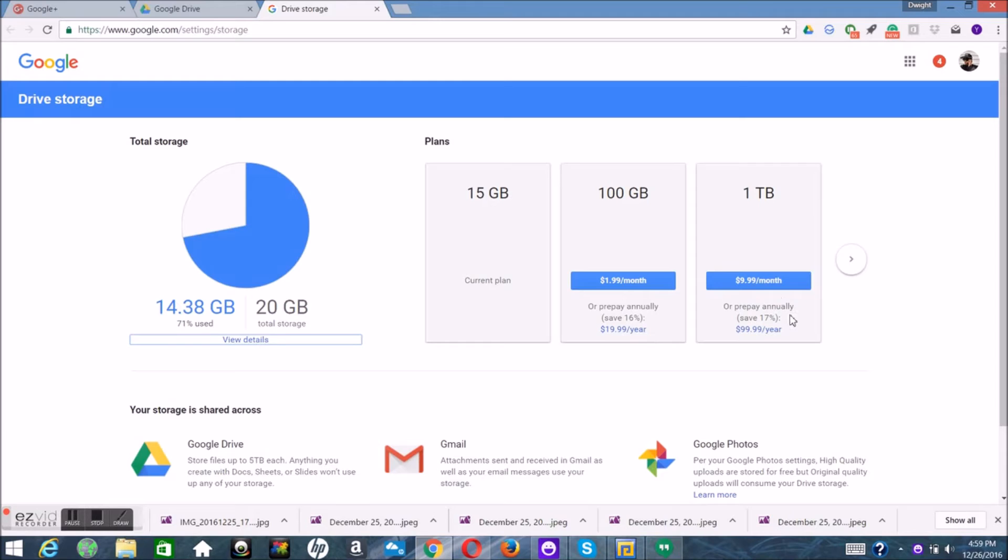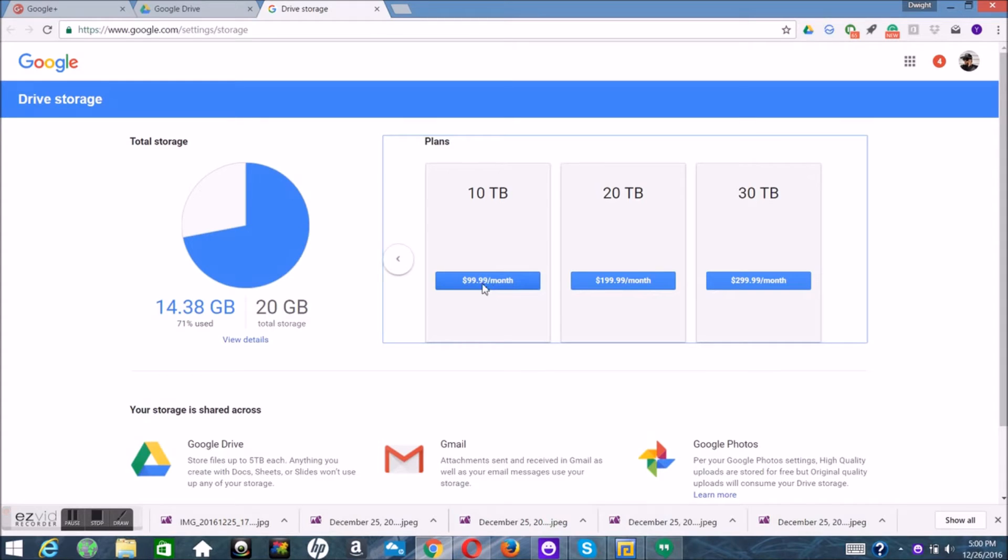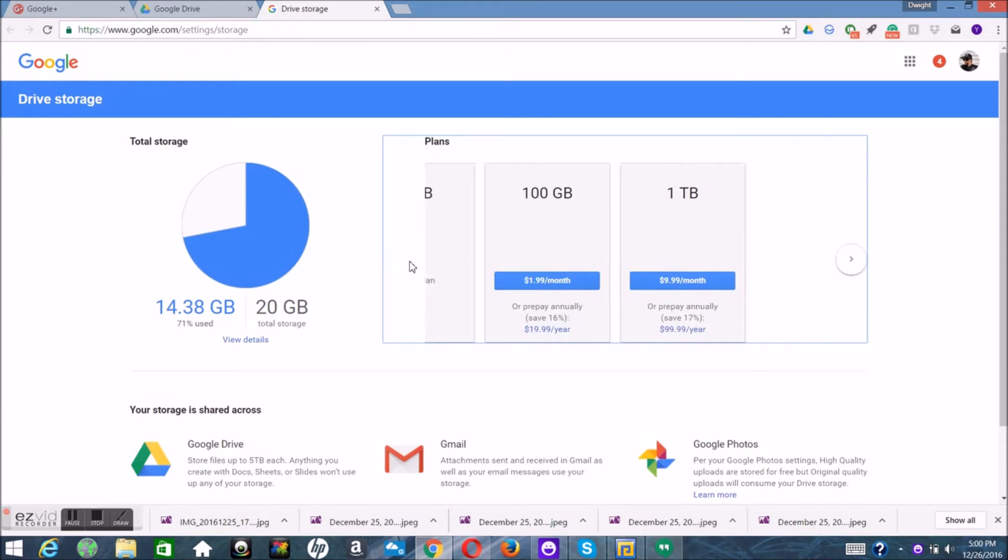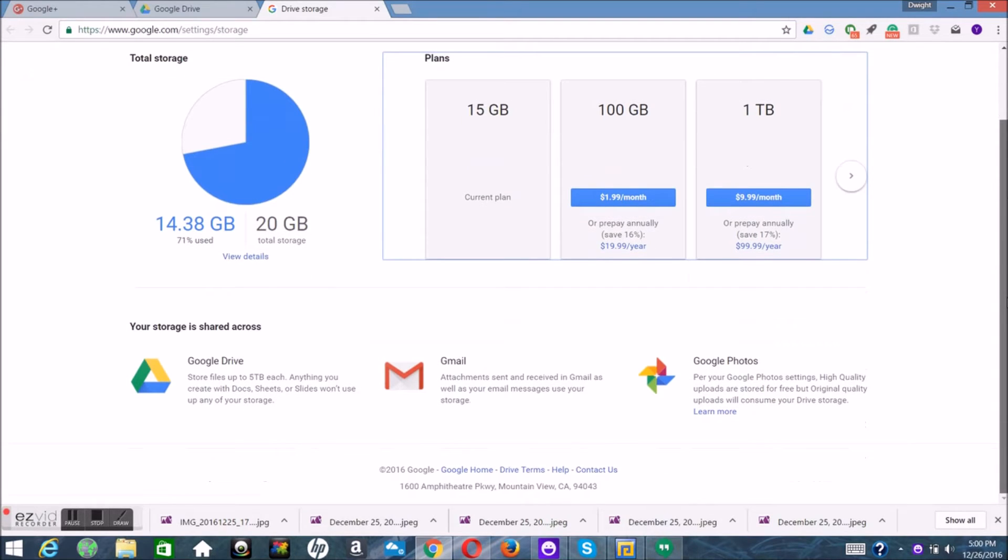Enough already with the panic mode. There's no panic mode. This is storage we're talking about - saving storage on your devices. Now I know a lot of you got 32 gigs, okay with the 64, okay with the 128, but Google is here to save you all